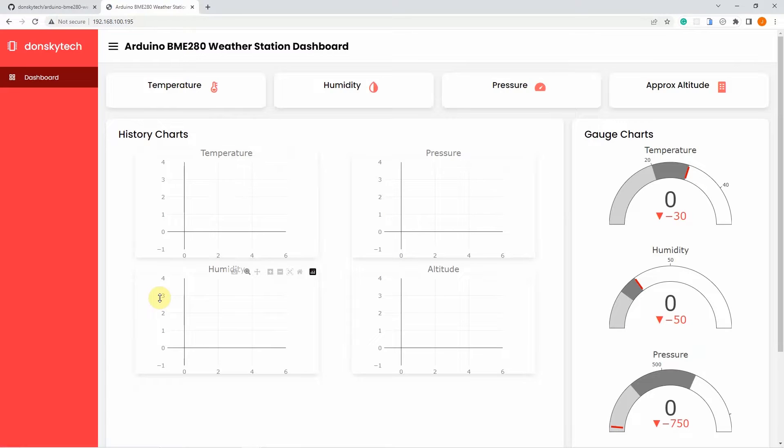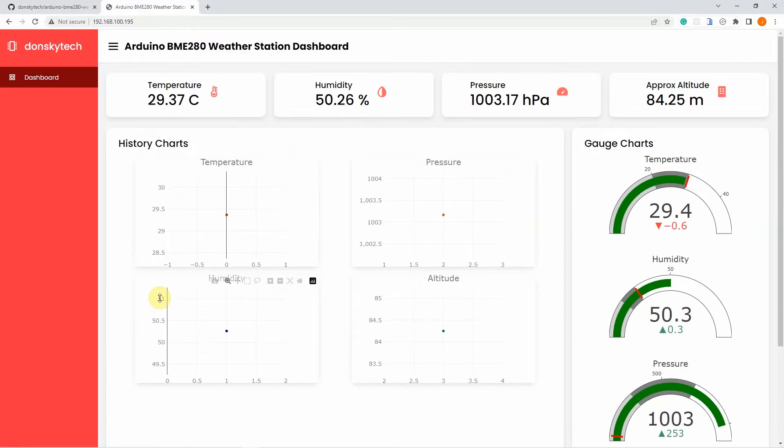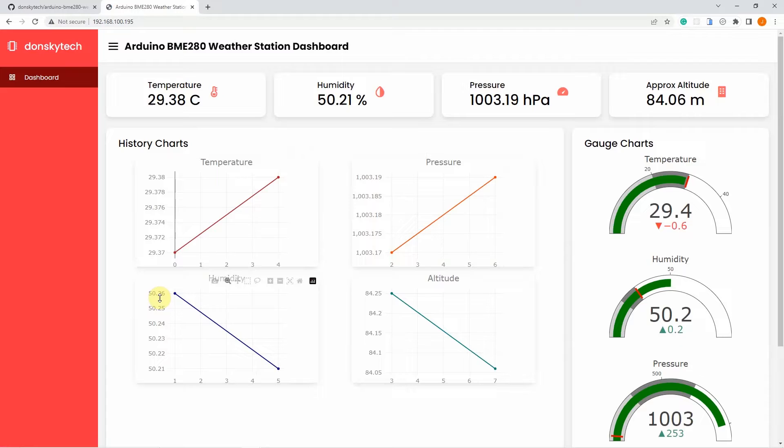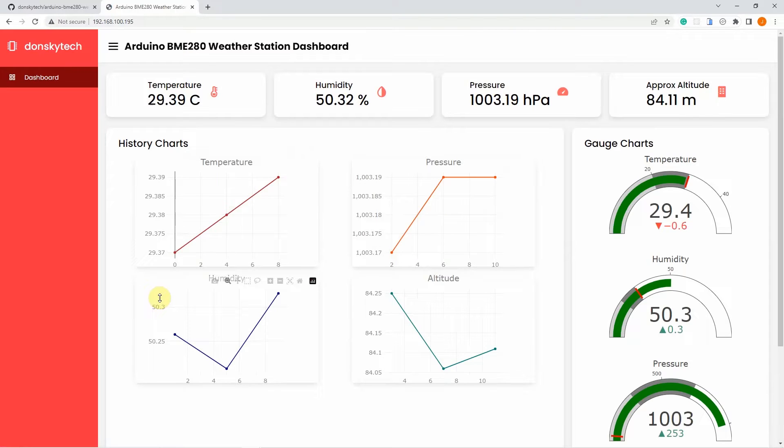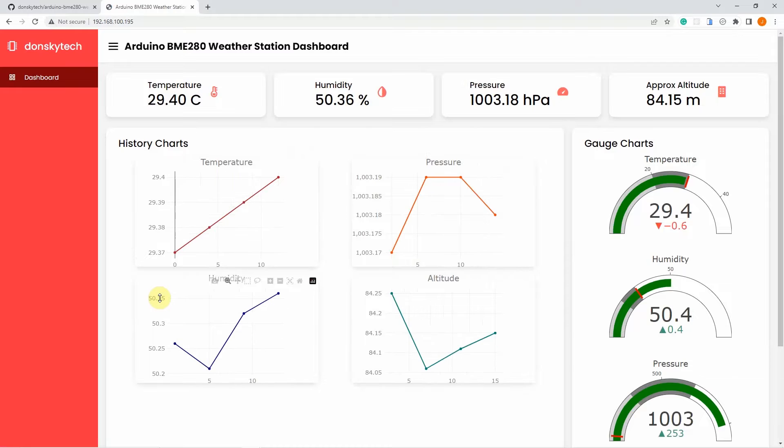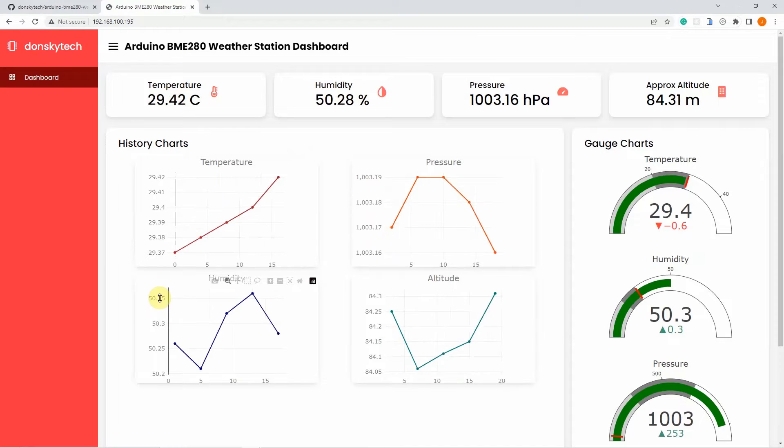Hi, welcome to Don's Key 10. I'm back with a new video and I'm going to show you my new project using Arduino with BME280 for a weather station project.